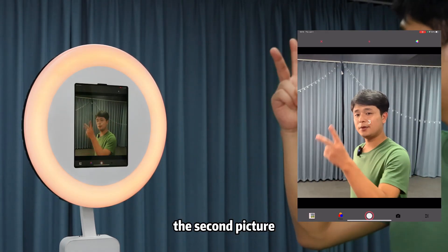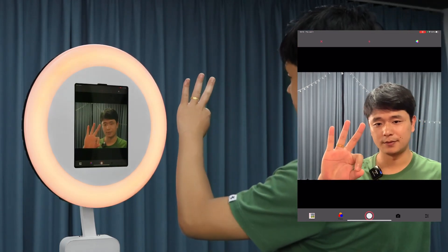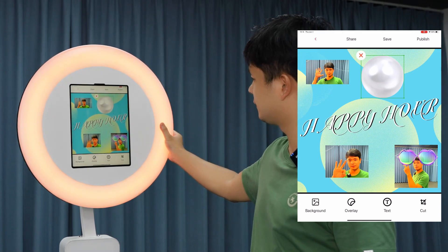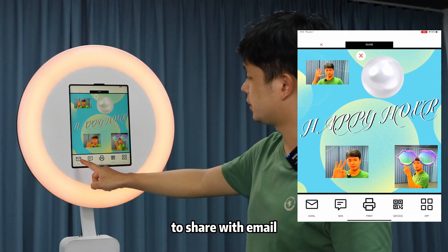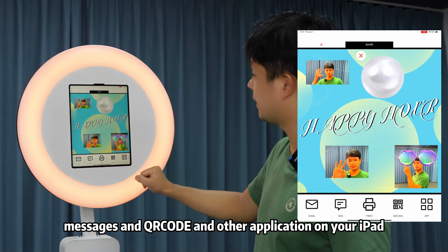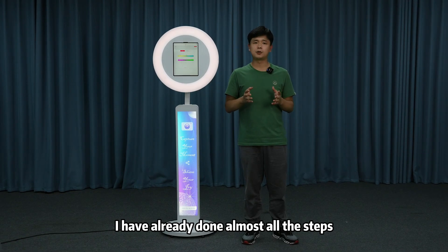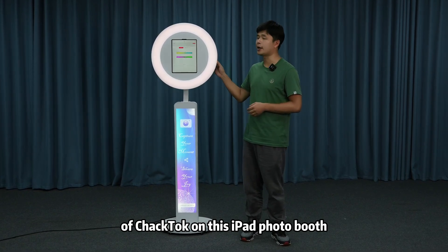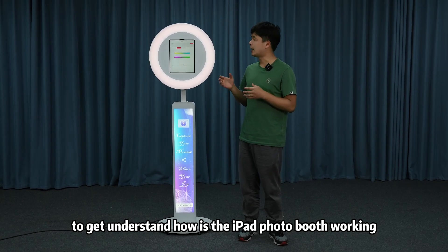It captures the second and third pictures as well. We can click 'Share' to share via email, messages, QR code, or other applications on your iPad. Also, we can click 'Print' to print it out. I have covered almost all the main functions of CheckTalk on the iPad photo booth. Hope this is helpful for you to understand how the iPad photo booth works.